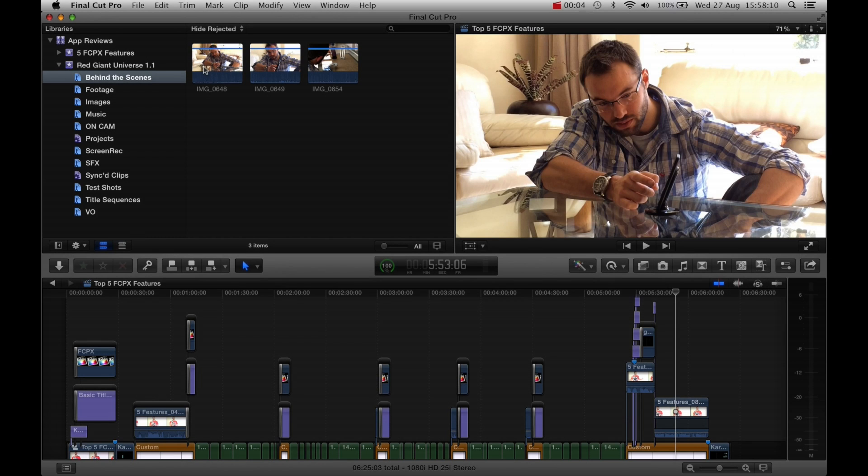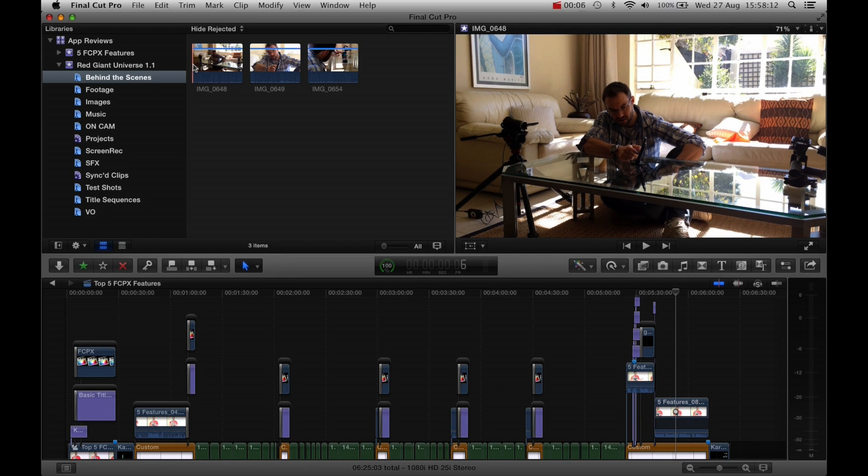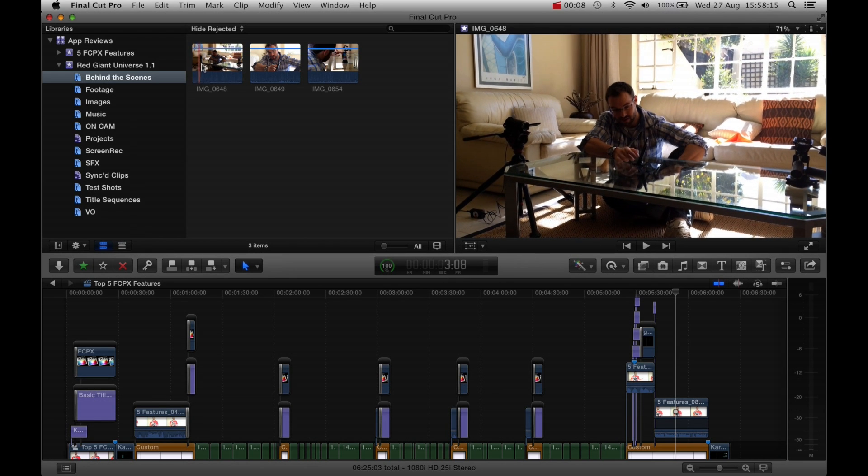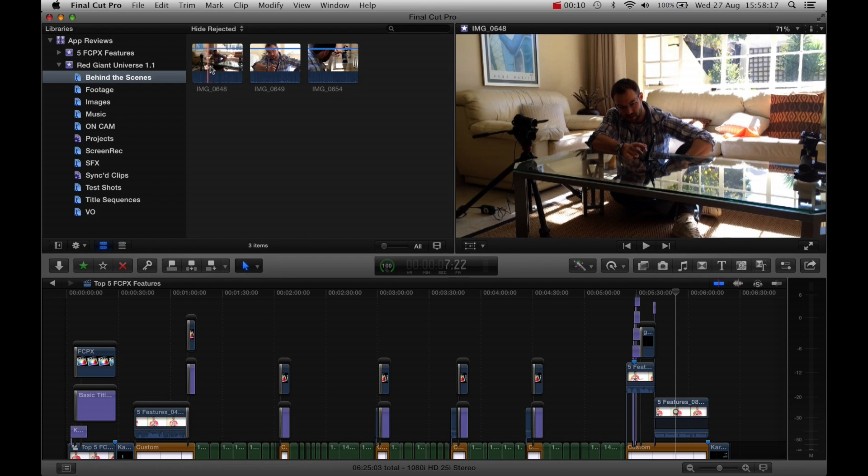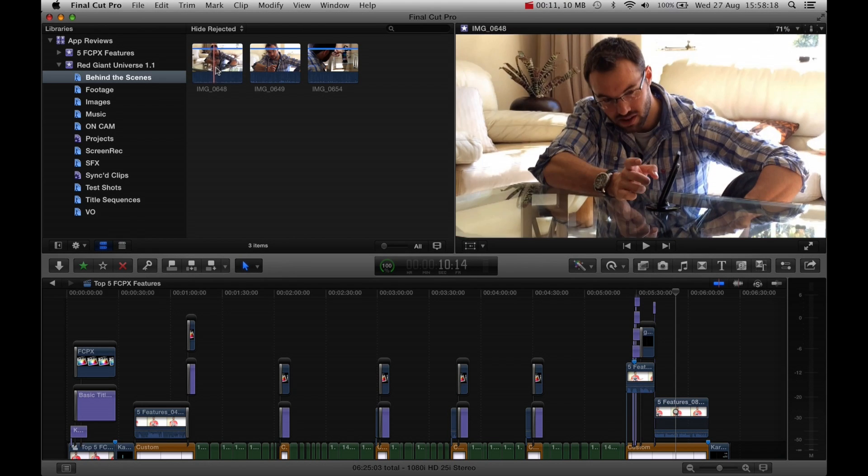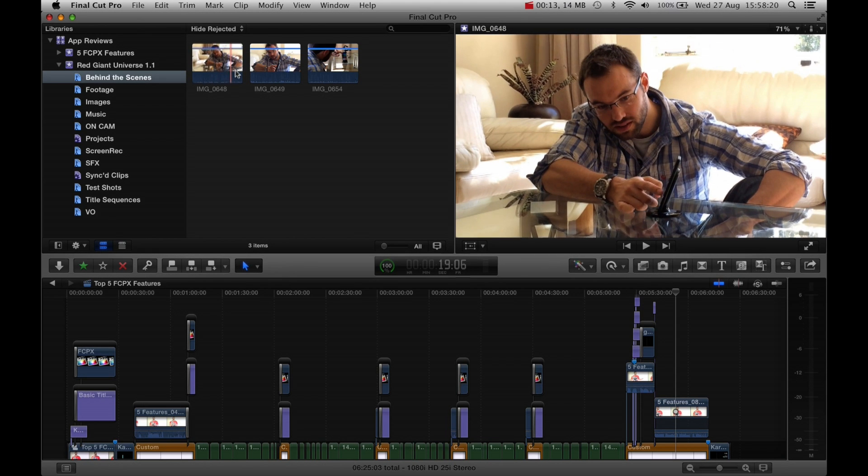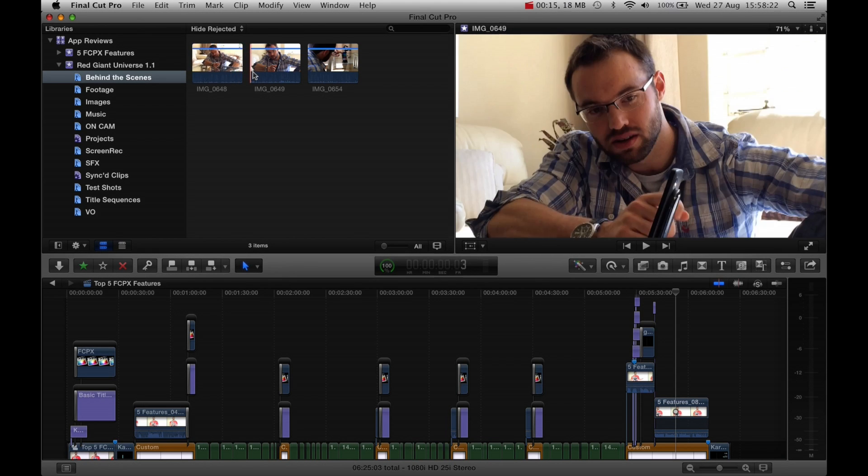Probably the most obvious one, this tool was introduced at the inception of Final Cut Pro 10 and I thank Apple for it nearly every time I edit.